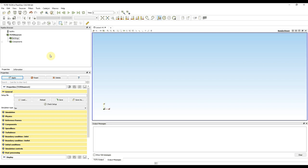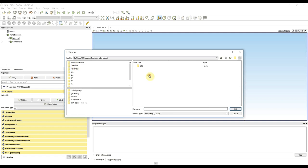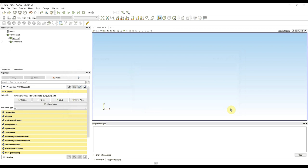I opened a new TCFD and the first thing I need to do is to save a new setup file. I click on the save button, go to the desktop, and navigate to the radial pump folder where I have my STL files. I select a name for my TCFD file and name it 'pump'. Press OK and now the new pump.tcfd setup file is saved.